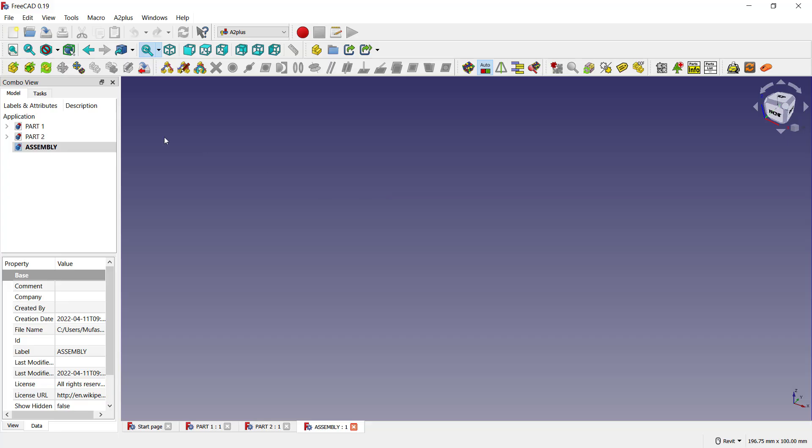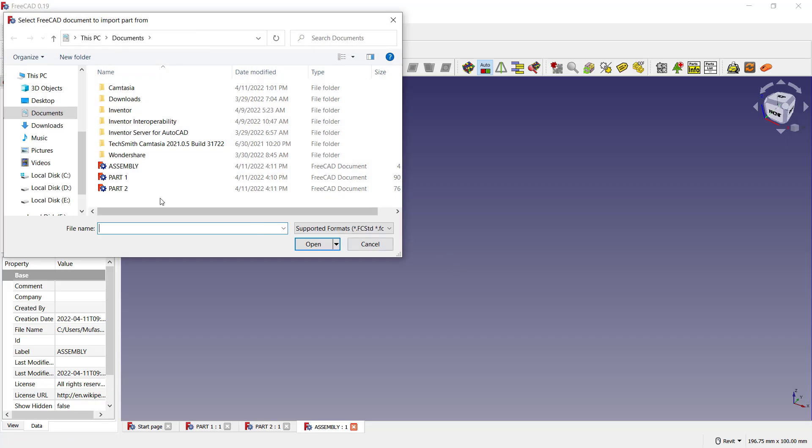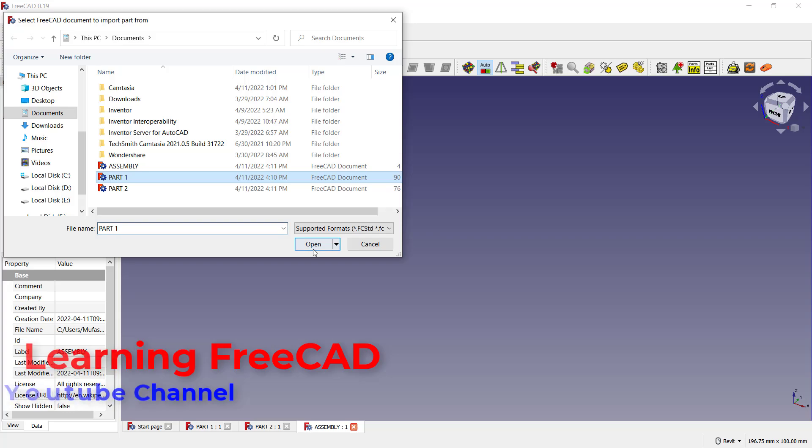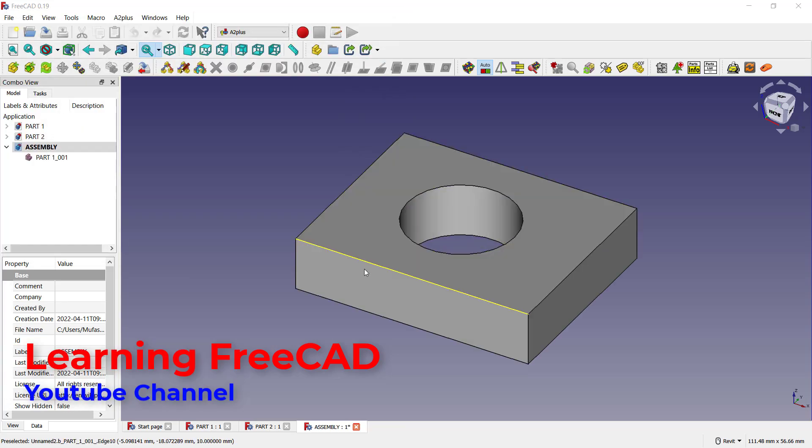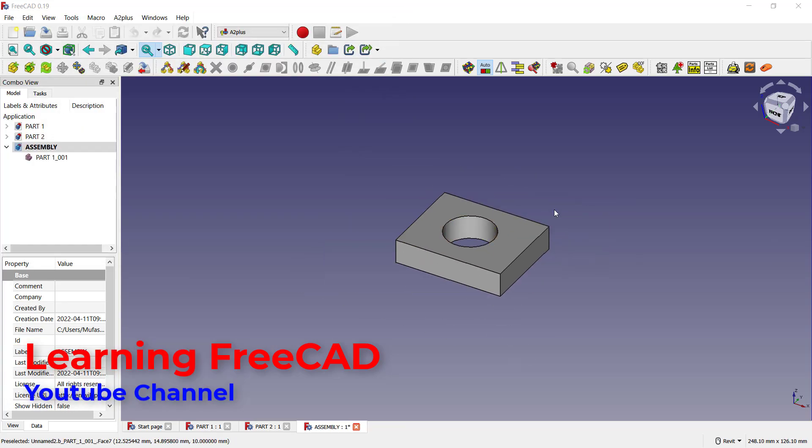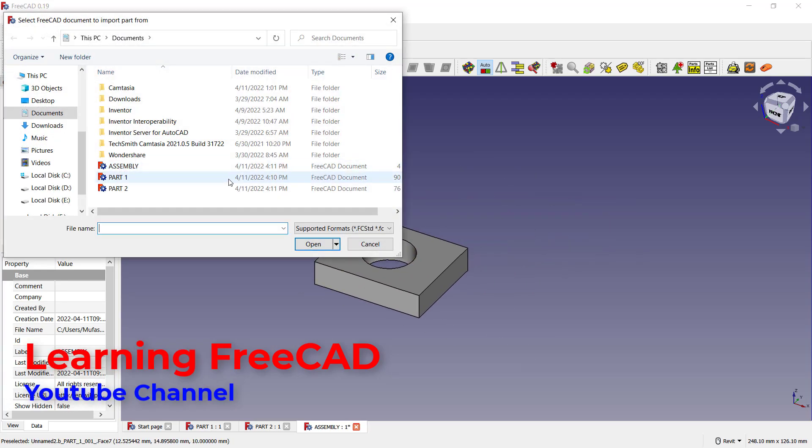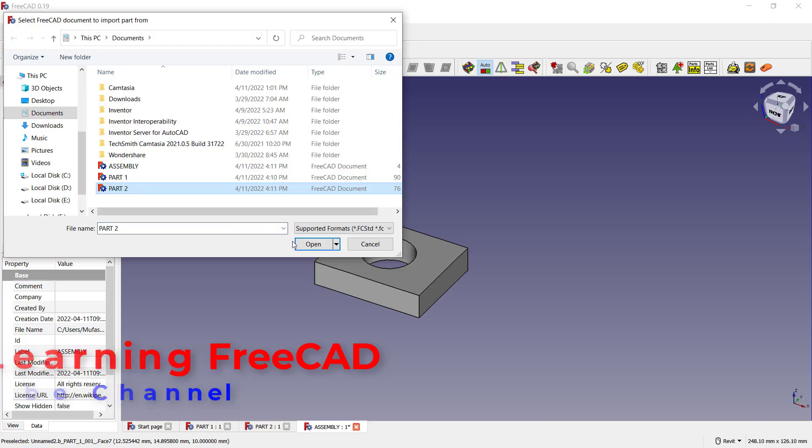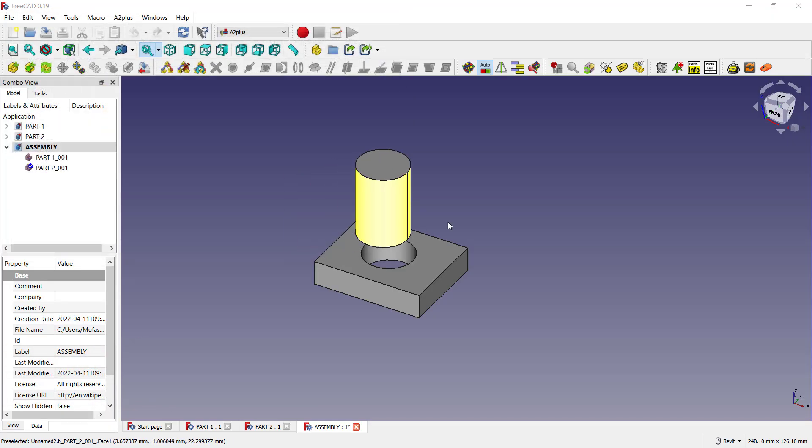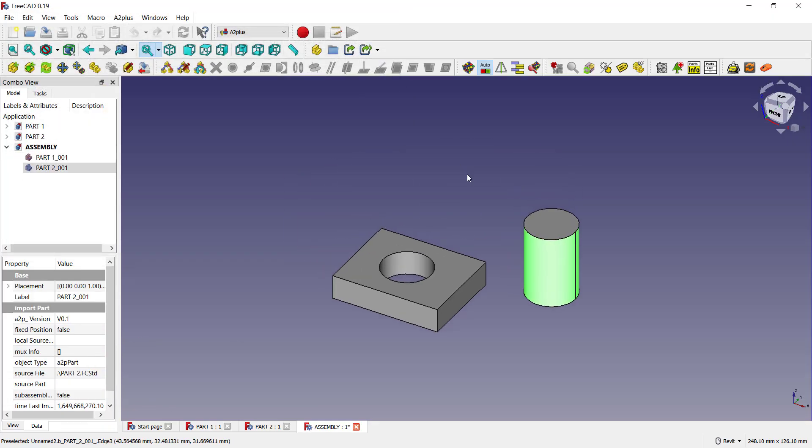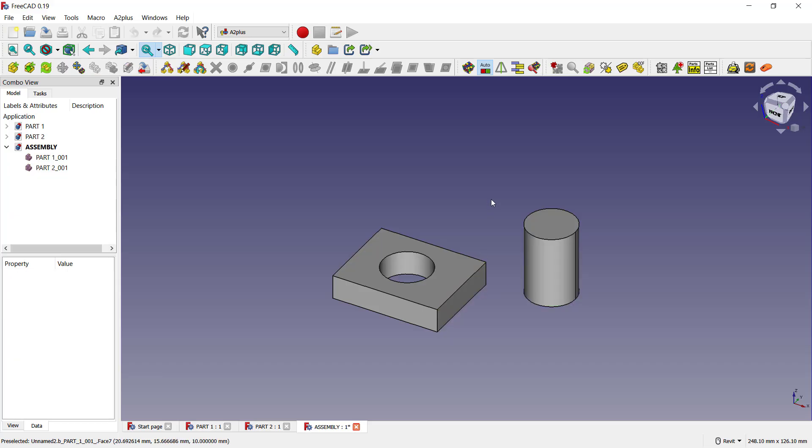Okay, you can click this icon to insert a part. I will insert Part One. Click here. We can insert again Part Two, and I will set up this point to combine between these two objects. I will click